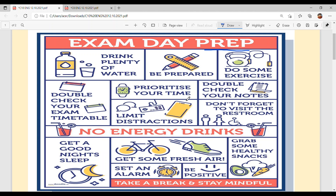Prioritize your time. Prioritize means tussi apne sammye noo prathmikta dheni hai — prioritize karna hai. Ede vich ki hunda hai: pehle tussi apne time noo divide karo — inner time issues noo deena hai, inner time studies noo deena hai, inner time rest noo deena hai, inner time exercise noo deena hai, and so on. So that's why they are saying prioritize your time.